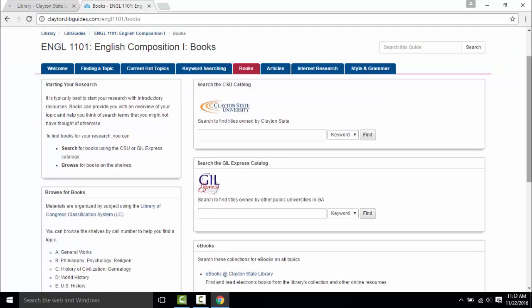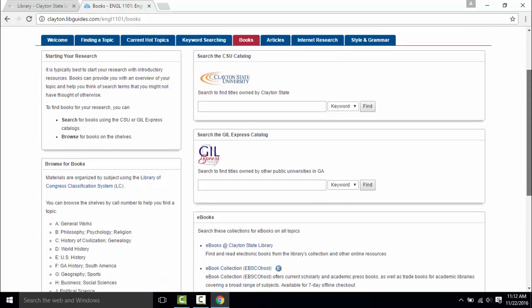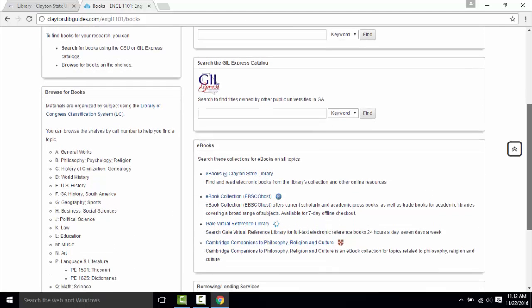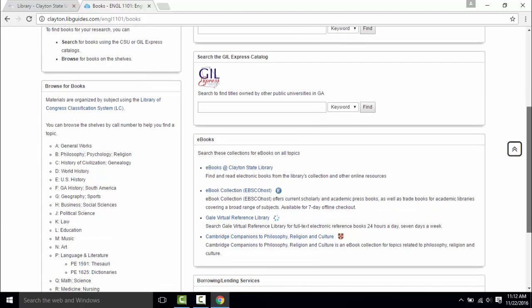The books tab for the English 1101 LibGuide highlights the Clayton State Library Catalog, the Gill Express Catalog which is a way to find titles owned by other universities, and our e-book collection.